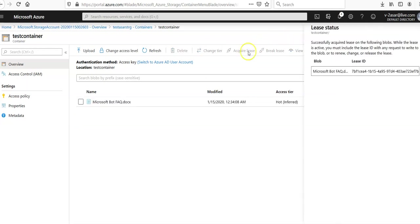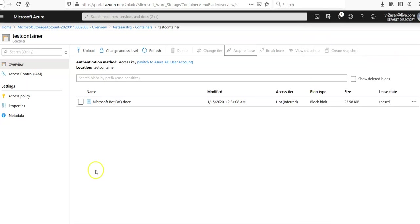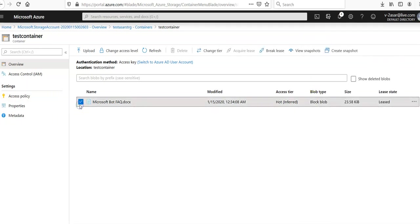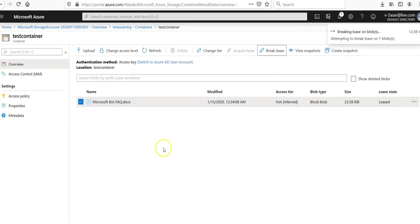So acquiring a lease, while the lease is active, you must include the lease ID with any request to write to the blob. So if you want to copy it using code or access it, then you can enable the lease on this because you are making it to not be deleted because the lease is acquired. Break the lease allows it to be deleted or modified.